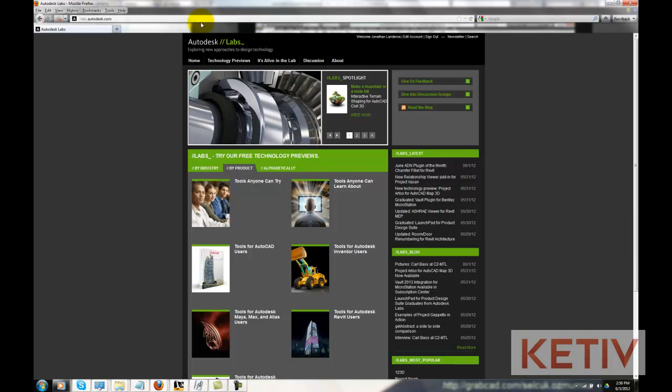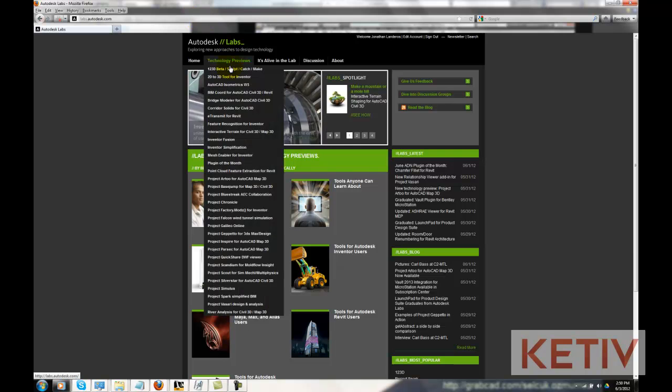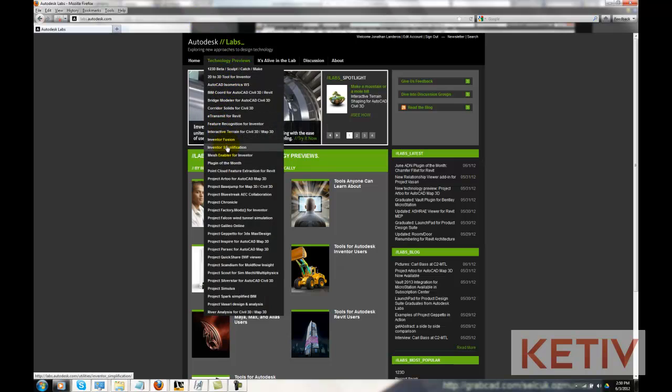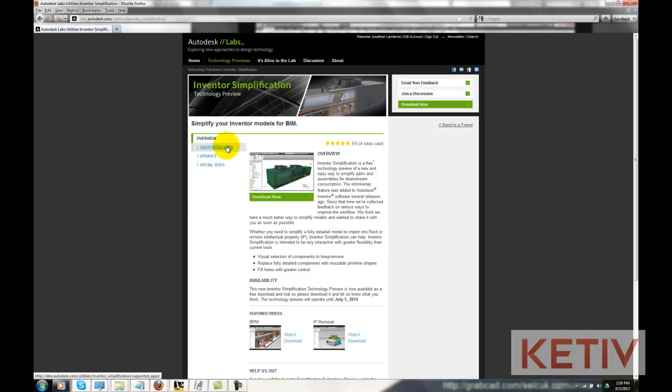This technology preview from Autodesk Labs allows you to simplify a part or assembly by removing unnecessary components or features. You can also remove proprietary information through the simplification tools.